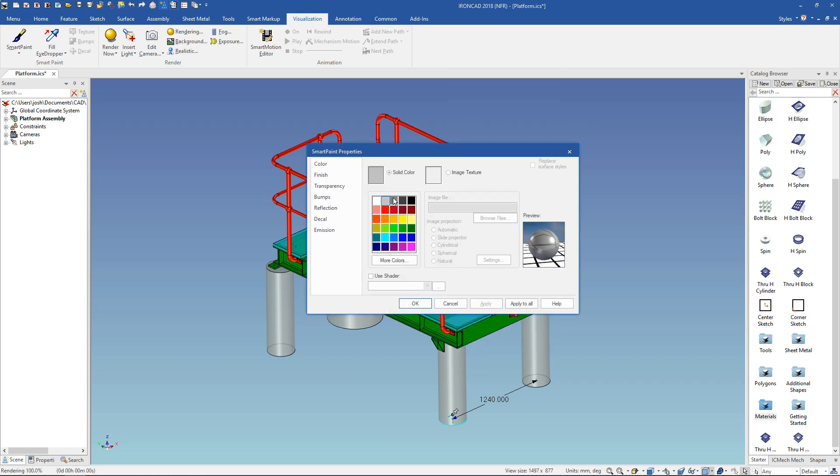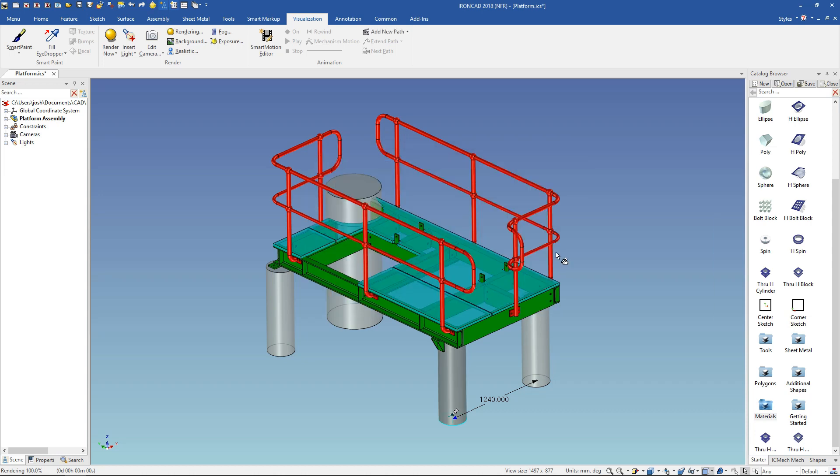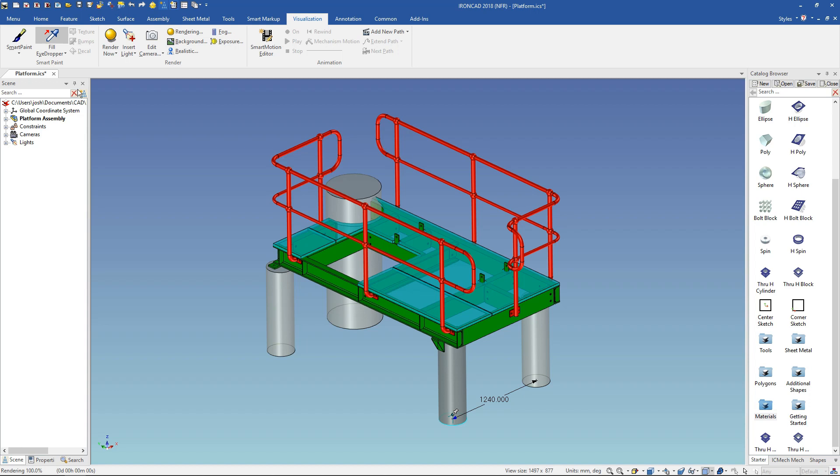Choose a new color then click OK. To copy this color to other parts go to the visualization tab and click on fill eyedropper. Then click on the first part to fill the eyedropper and click on more parts to paste that color.